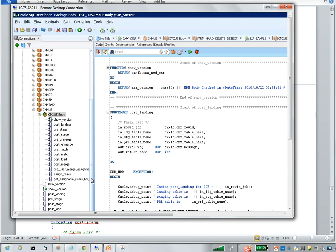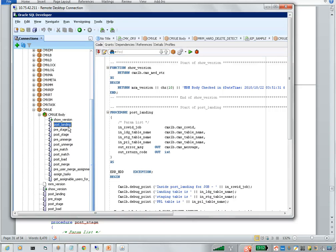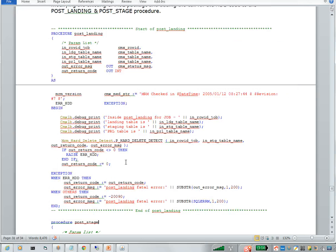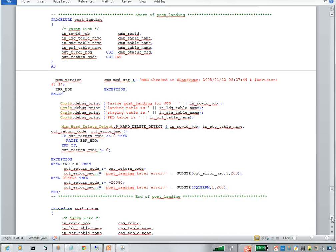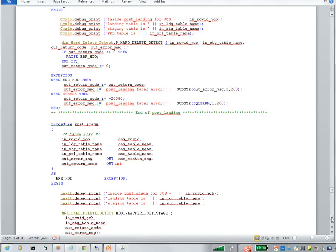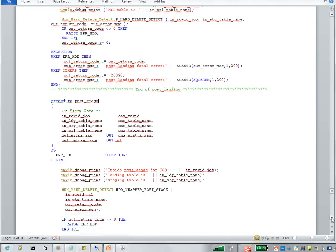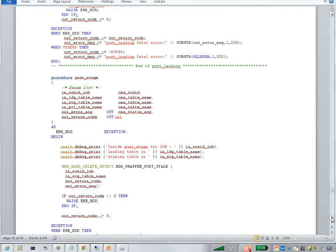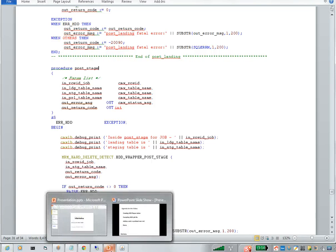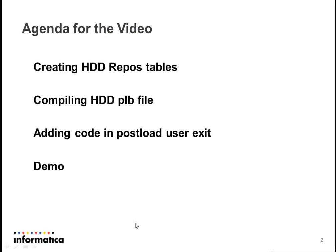So we added code in postload user exit. As we know, there are two types of hard delete detection procedures, methods. Those are direct and the next one is consensus. If you want to work with only direct delete flagging, then you can add postload user exit. But if you want to work with consensus delete flagging, you need to add one more post stage user exit under CMXV package. See here, it is mentioned in the bulletin. So in order to work with consensus delete flagging, you need to add this post stage user exit as well. This is how you can enable the HDD in your ORS.